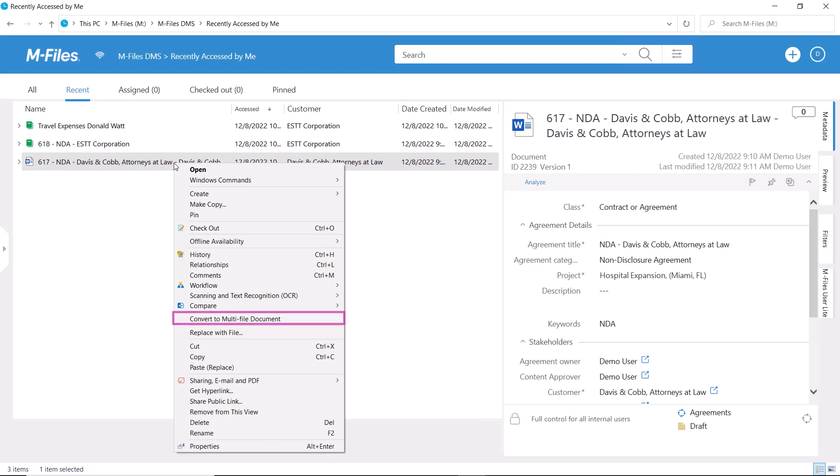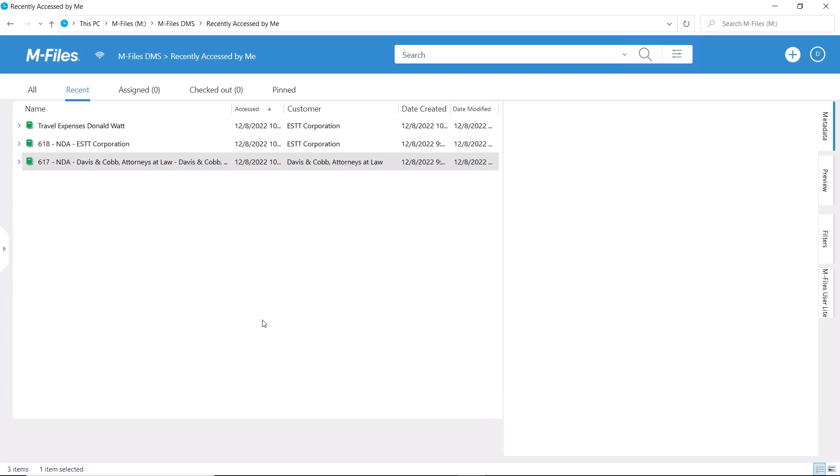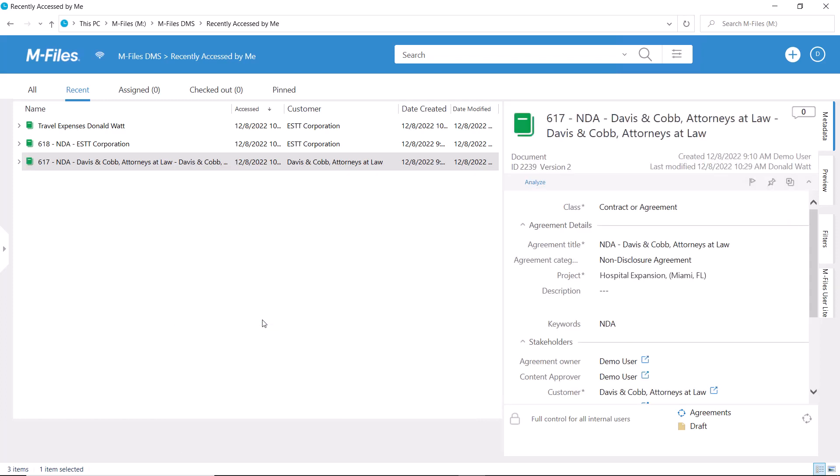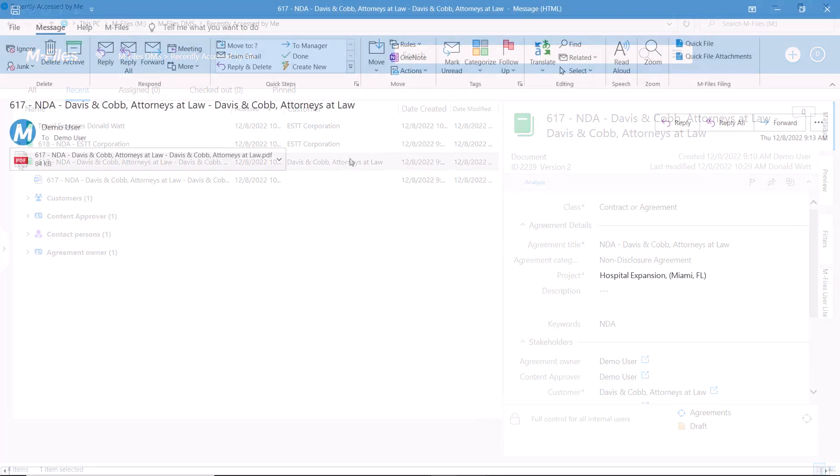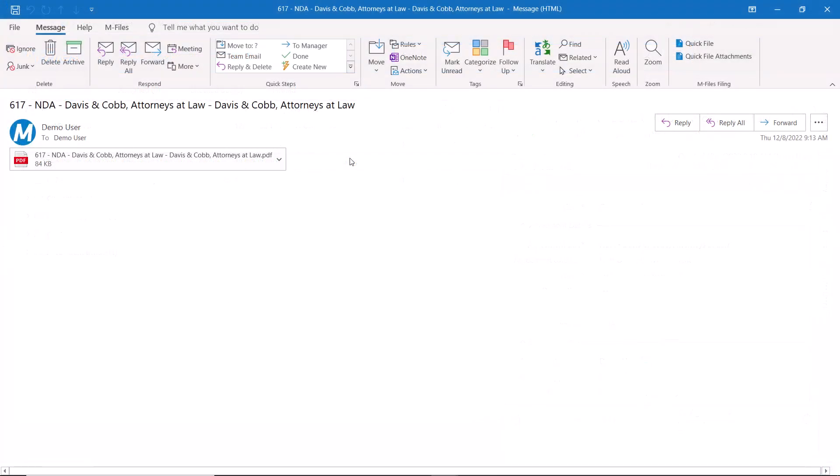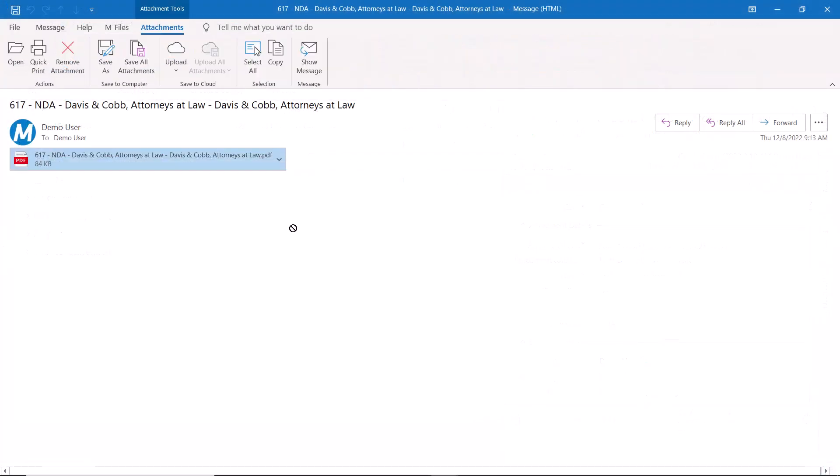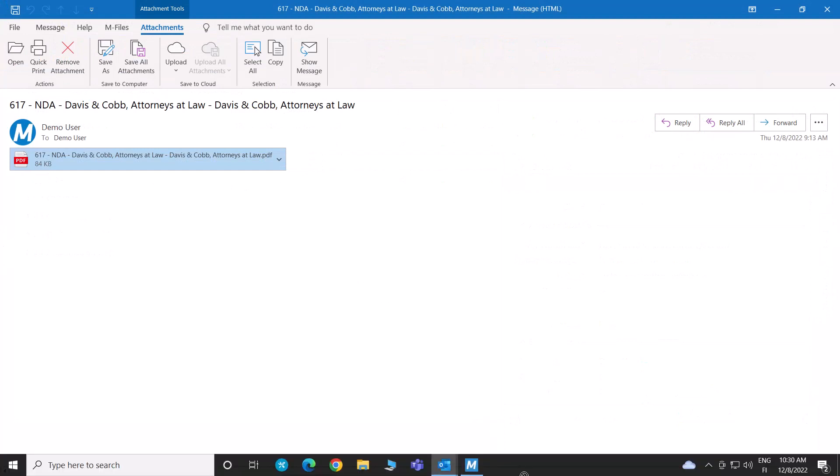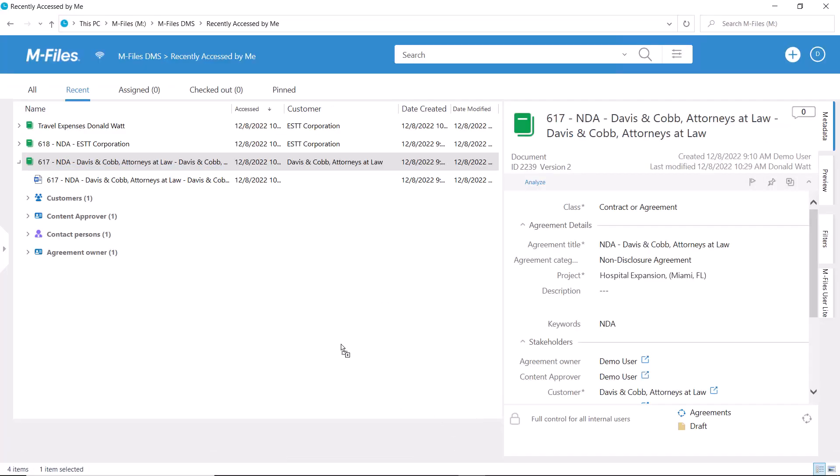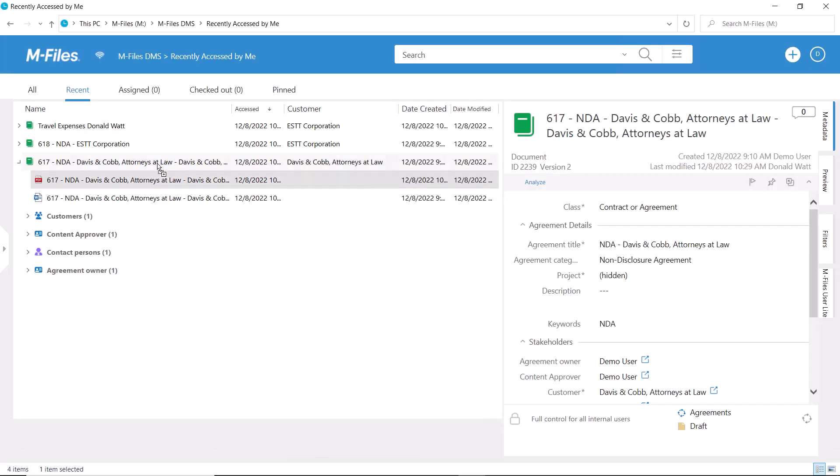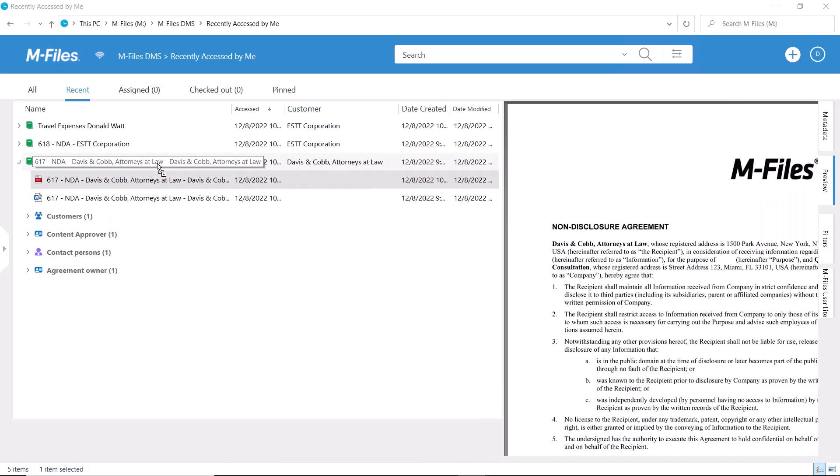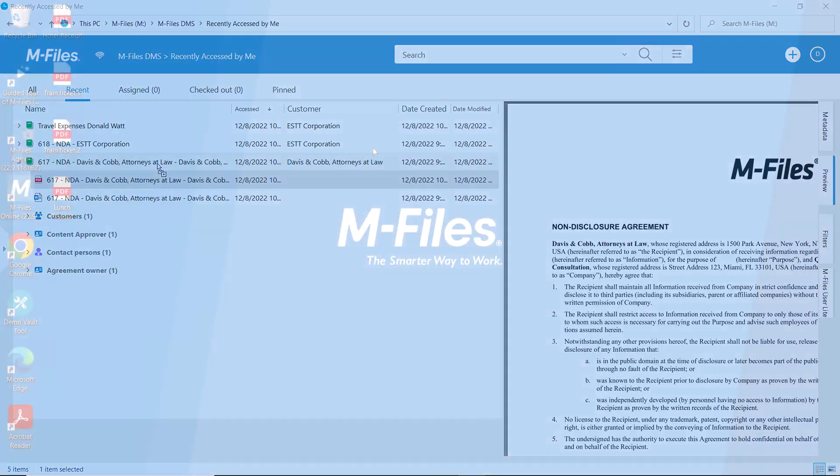They can be saved as a multifile document, and boom, just like that we turned the unsigned agreement into a multifile document and added the signed version in it.